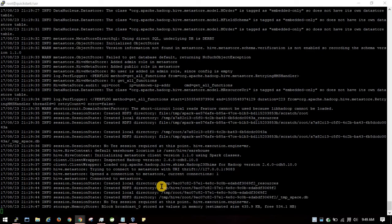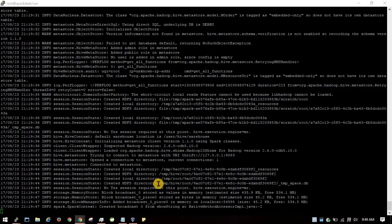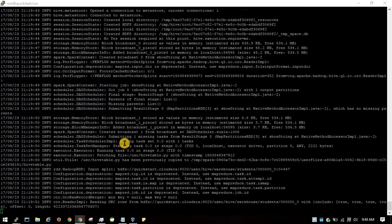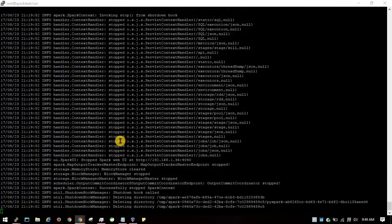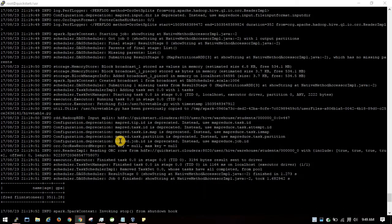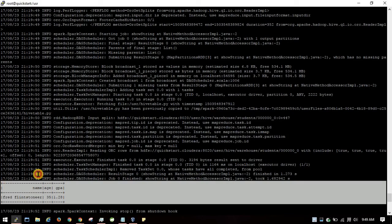It creates a local HDFS directory and a local directory, then reads the contents from Hive and displays them.